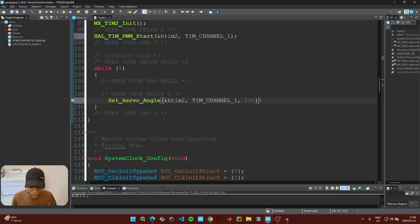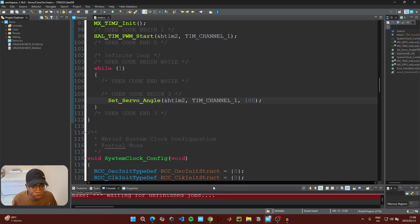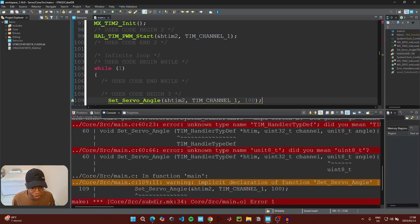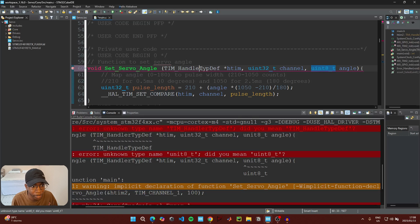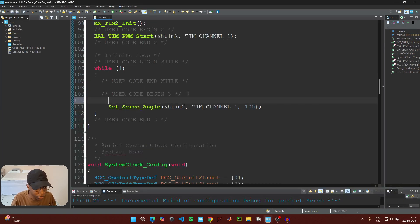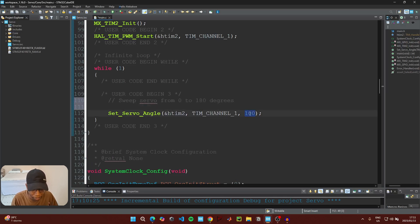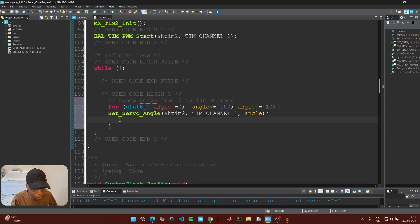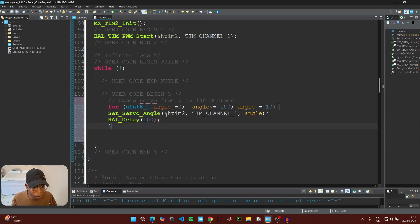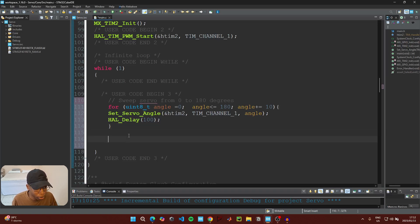If I type in 100 for the angle and build the code, we see a couple of errors. There's a typing error — it should be uint, and it should be 'handler' not 'handlerhandle'. To demonstrate the servo motor's full range of motion, I'll replace the fixed 100 value with a variable called 'angle' and create a for loop. While angle is less than or equal to 180 degrees, increment it by 10 with a 100 ms delay — this sweeps the servo from 0 to 180 degrees.